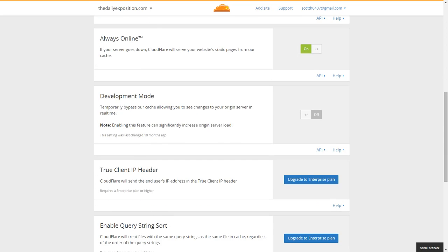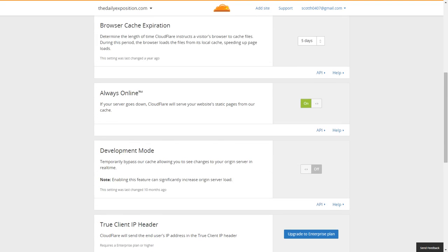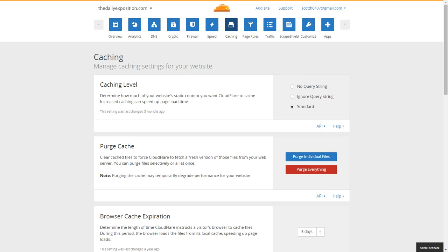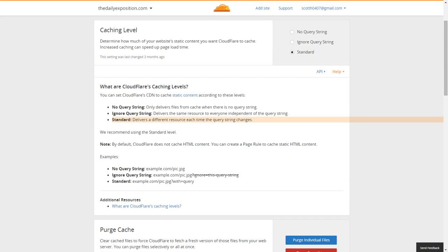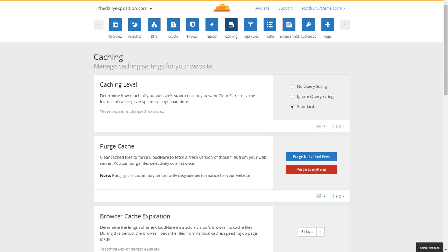Caching — there isn't a whole lot you can really do here if you're on the free plan, but there are a lot of plans for enterprise that they've been adding. The most important thing is to make sure you have Always Online activated and that the caching level is set to standard. If you set it to ignore query strings, it delivers different resources per query string. We always remove query strings from our content, so this shouldn't really matter — but you should still have it set to standard.